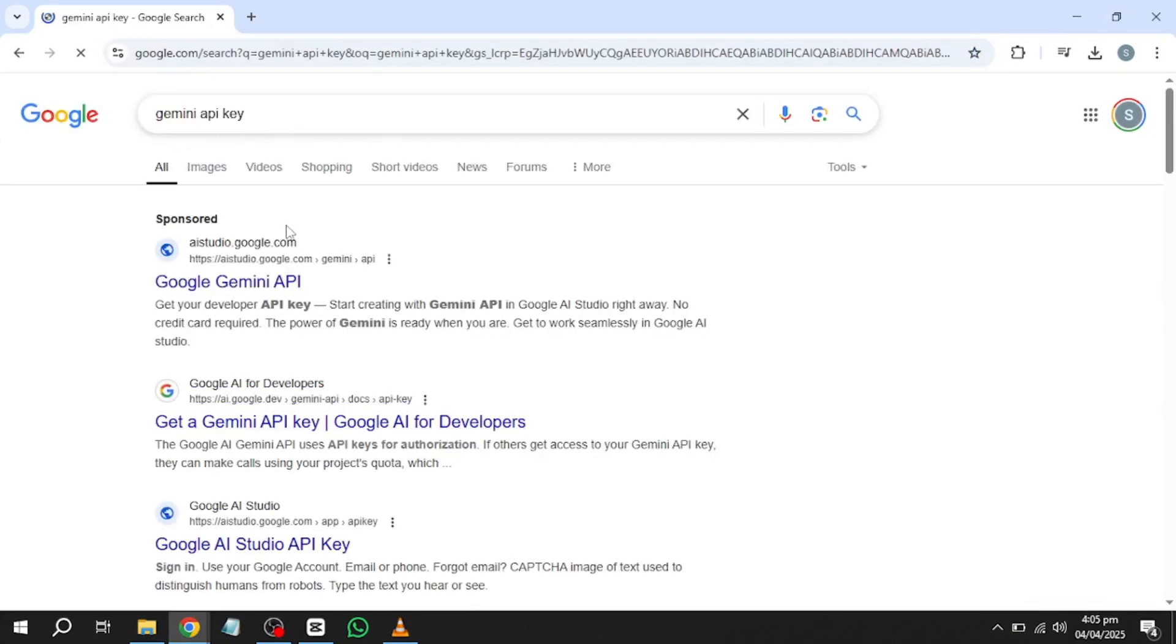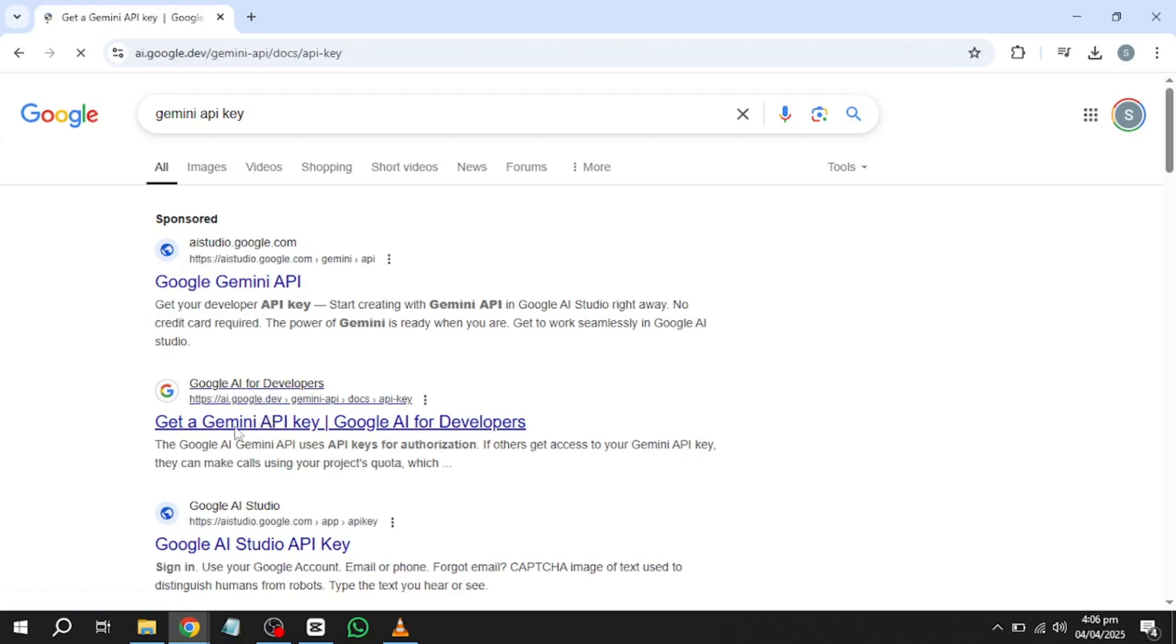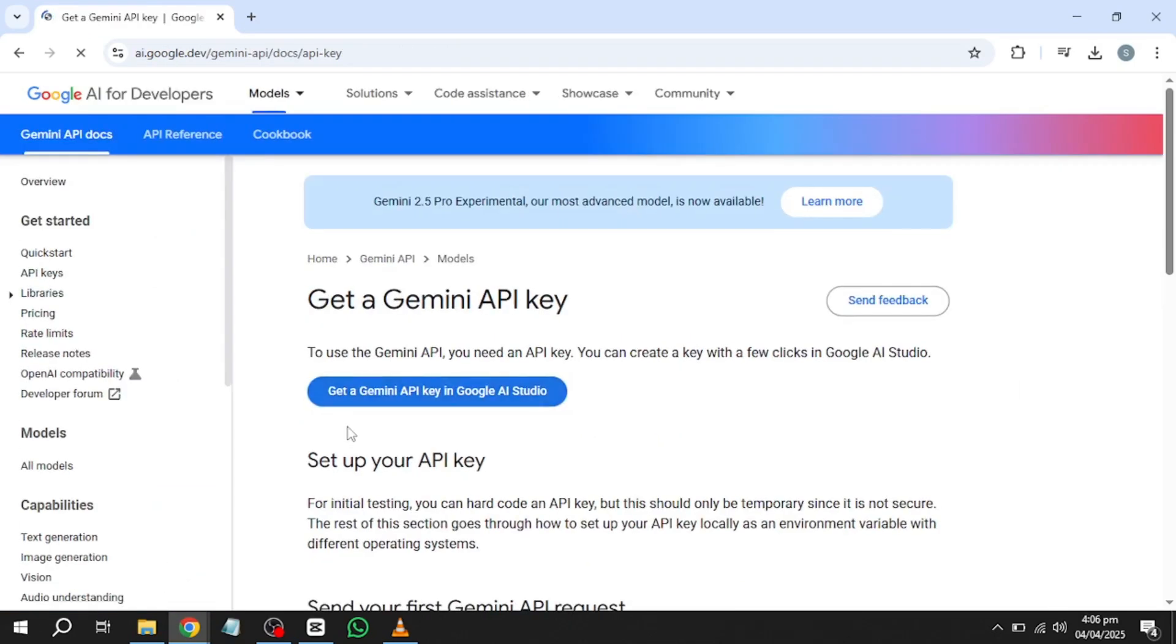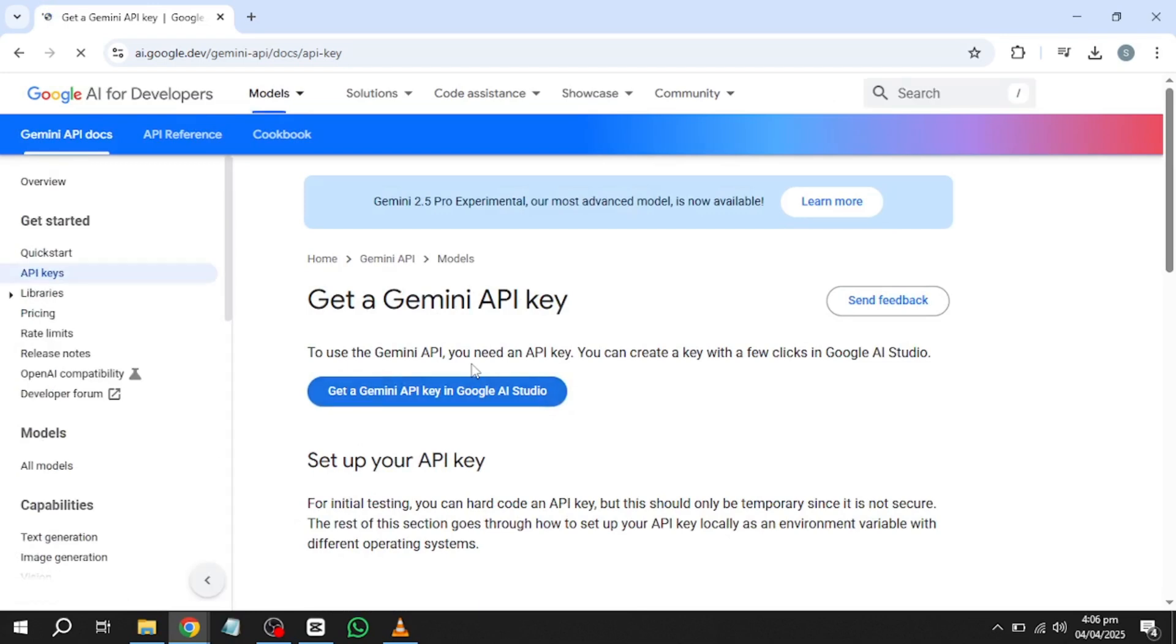After executing the search, Google will display a list of results. Look for the first link that appears, which should lead to Google's official API page. Click on this link to proceed. This will take you to the Google API console, where you can request an API key.